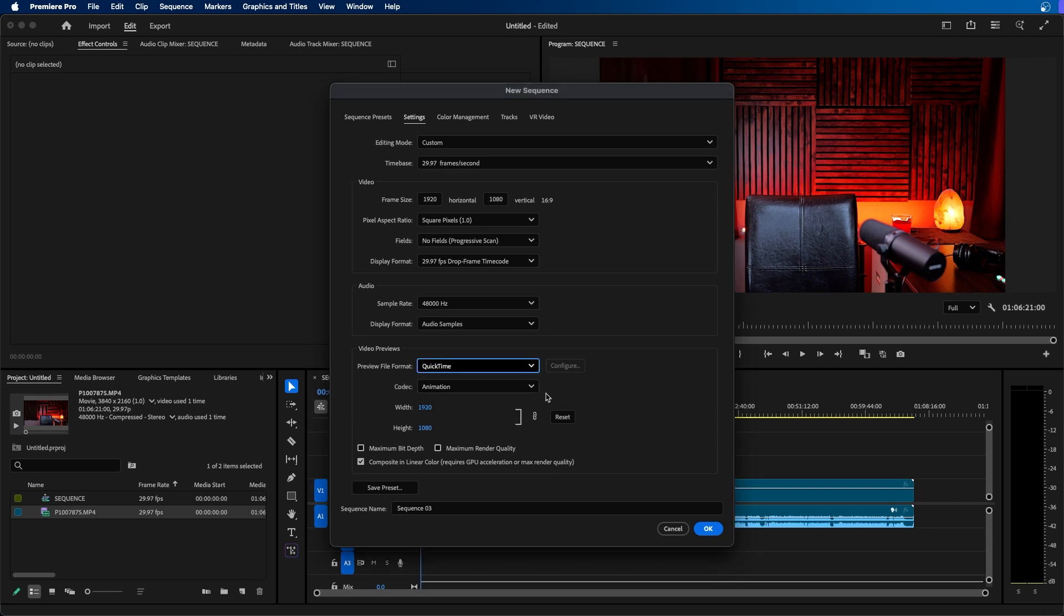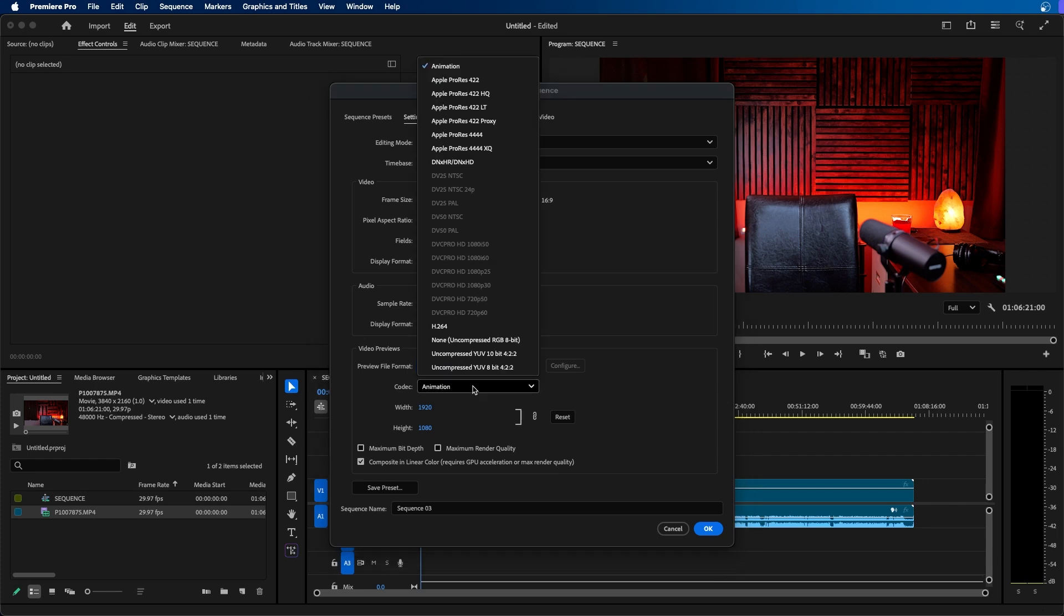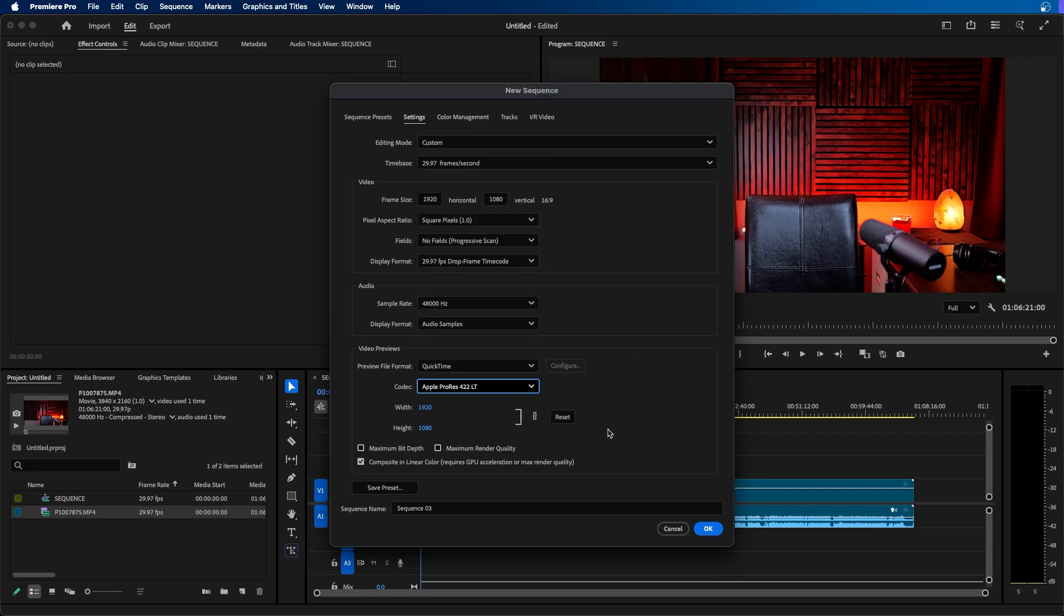So if you choose QuickTime this will support 4K previews if you wish to preview your footage in 4K files. You can also choose from different codecs. By default it's set to animation but I usually like changing this to Apple ProRes 422 Lite.